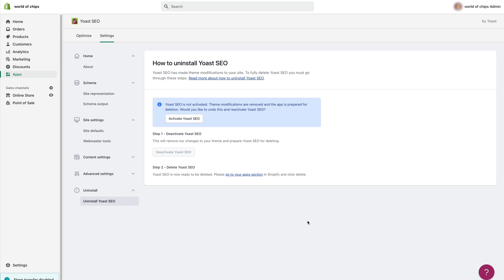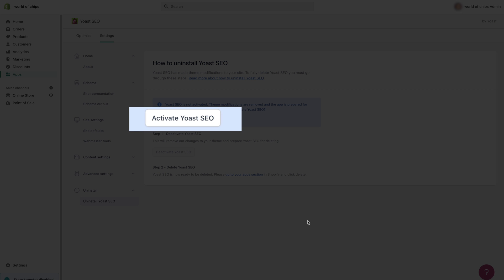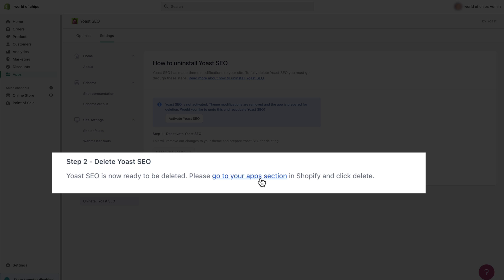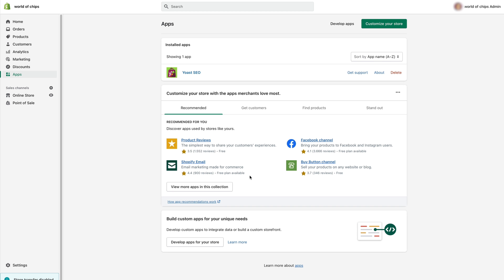I should also mention that even after you've deactivated the app you can still change your mind. So if you want to reactivate it just click this button here. Now if you want to stop your subscription and completely remove the app from your site click this link in step two. That will take you to the app screen.